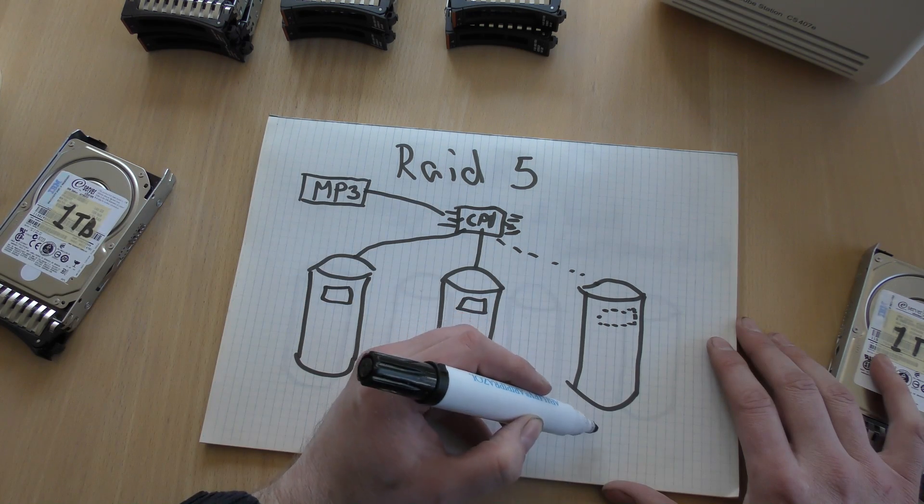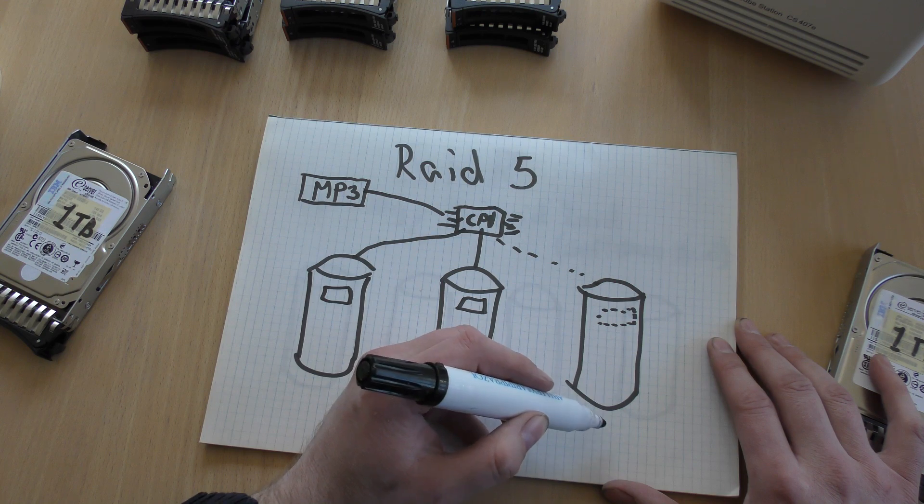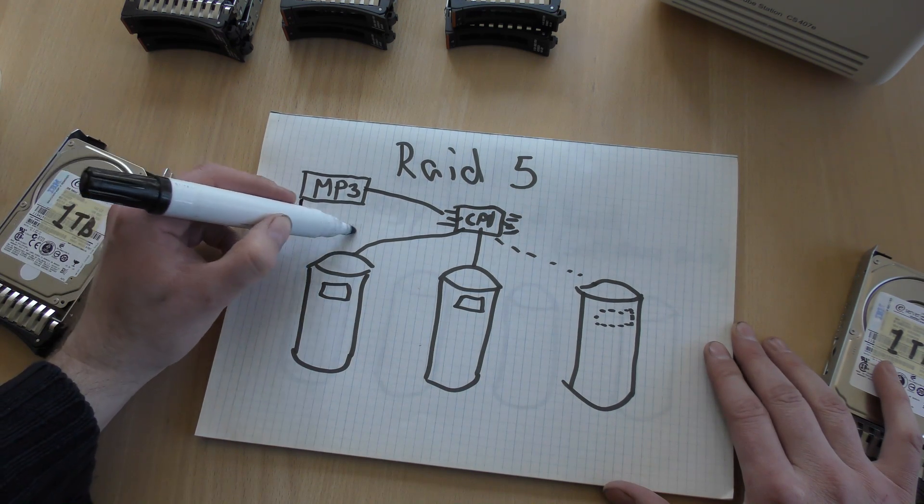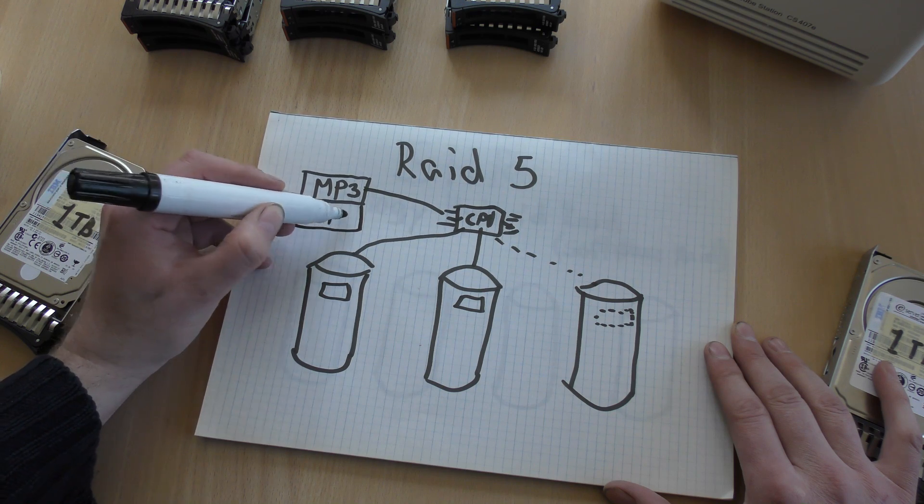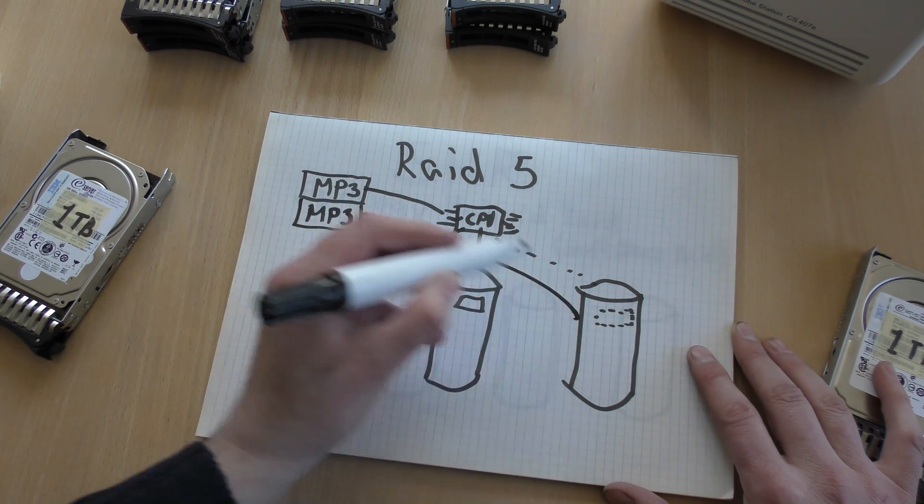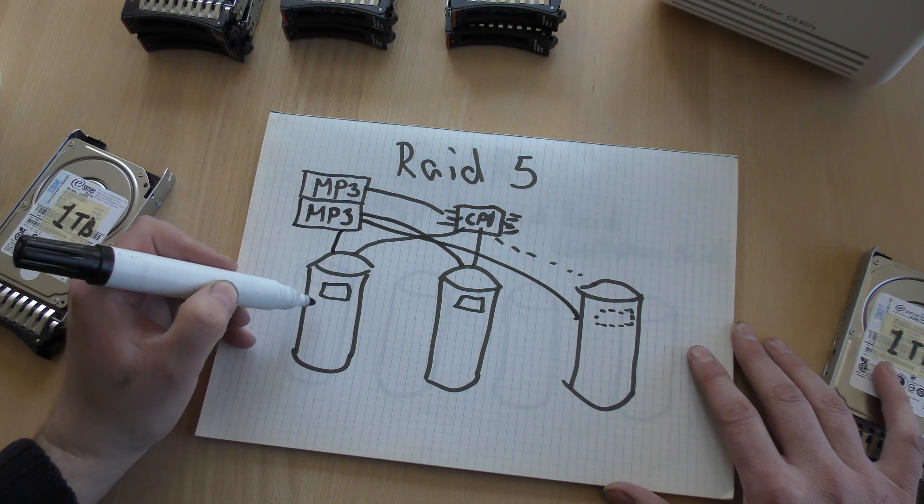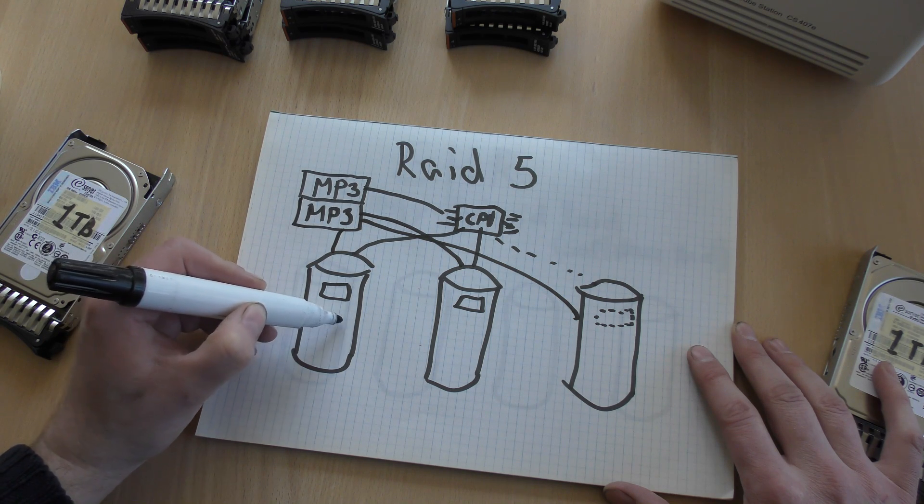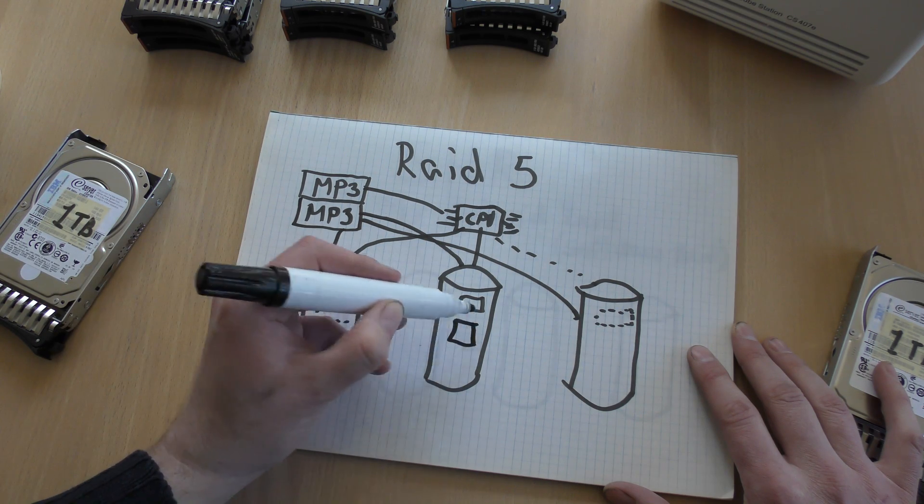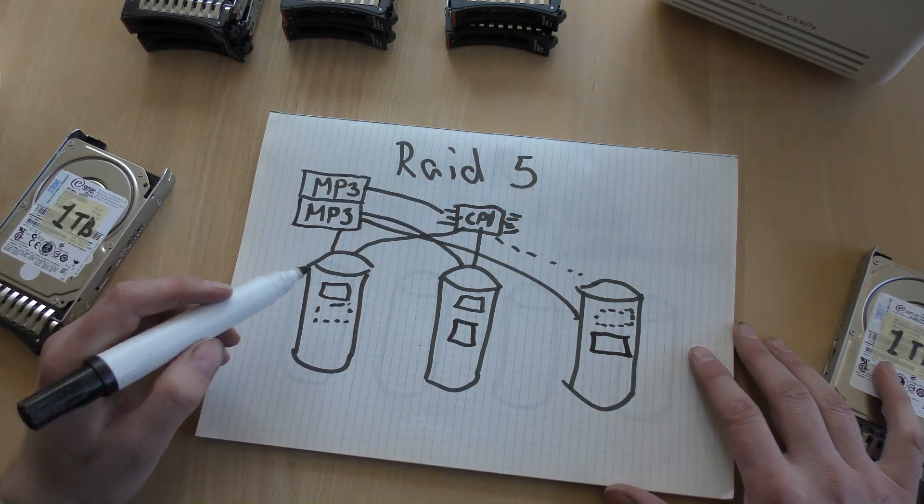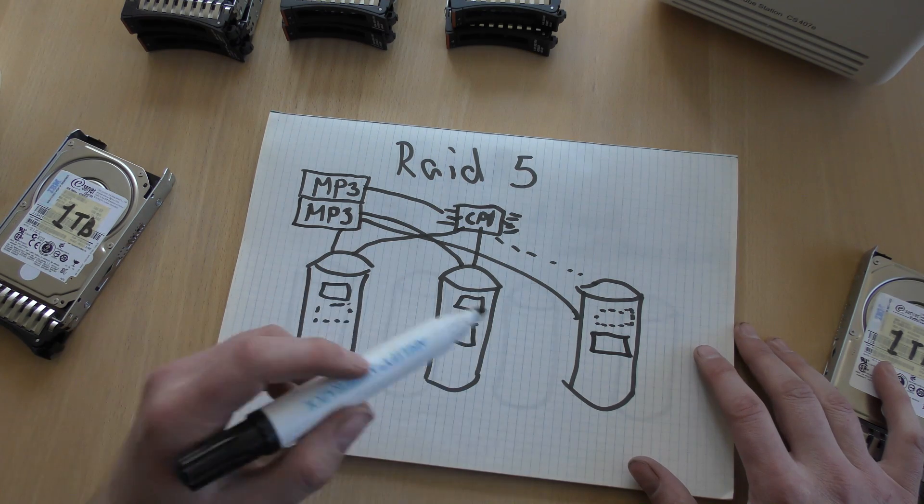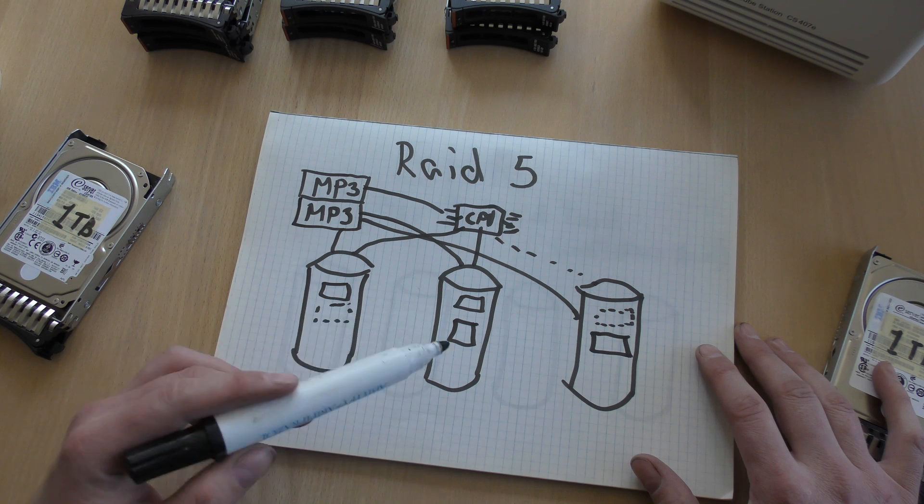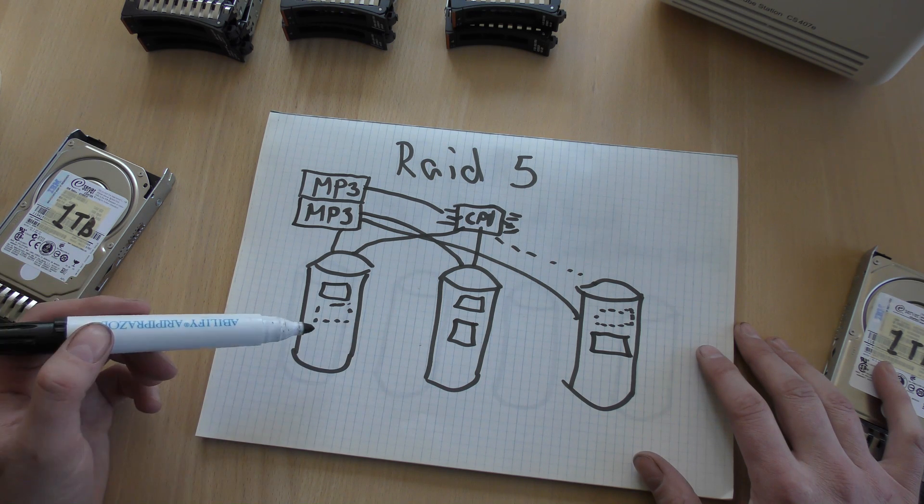RAID 5, it does not mean that this disk is just the checksum always. Next time, the next MP3 file, that will go here, and that will go there, and then the checksum will go here. So this time, this is the checksum, and the file goes into these two, and so on. So the parity, or the checksum, it moves around between the three disks. So every time it starts a new block, the checksum will be on a different disk.